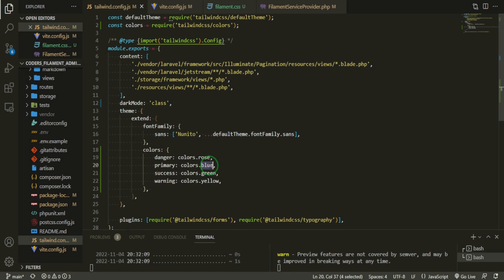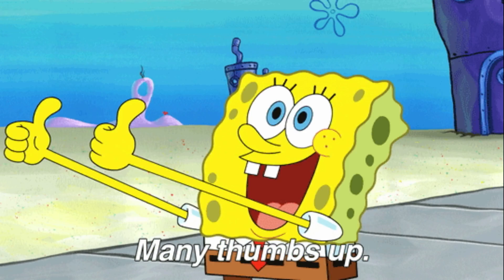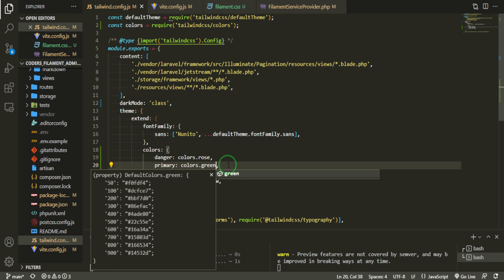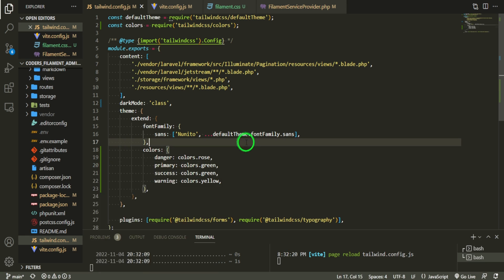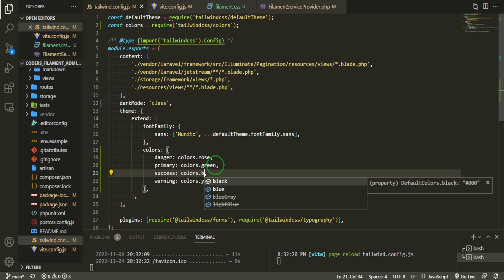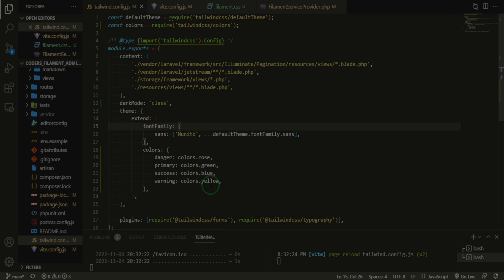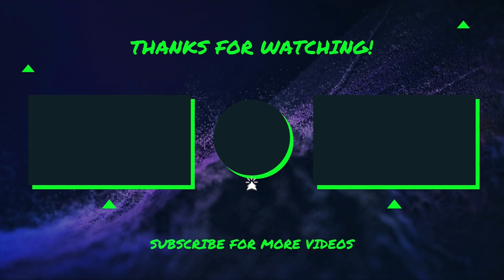If you're enjoying the content, please go ahead and click that like button as it really does help out the channel. Here's a video YouTube thinks you'll like, and here's a playlist to follow along. Thanks for watching. I'll see you next time.